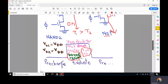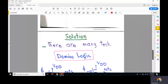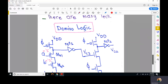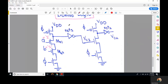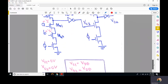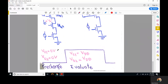There are many solutions to this problem. One of these techniques is domino logic. In domino logic, we insert a static inverter between cascaded dynamic gates. This is a static inverter — not dynamic — of the type studied in chapters 7 and 8.